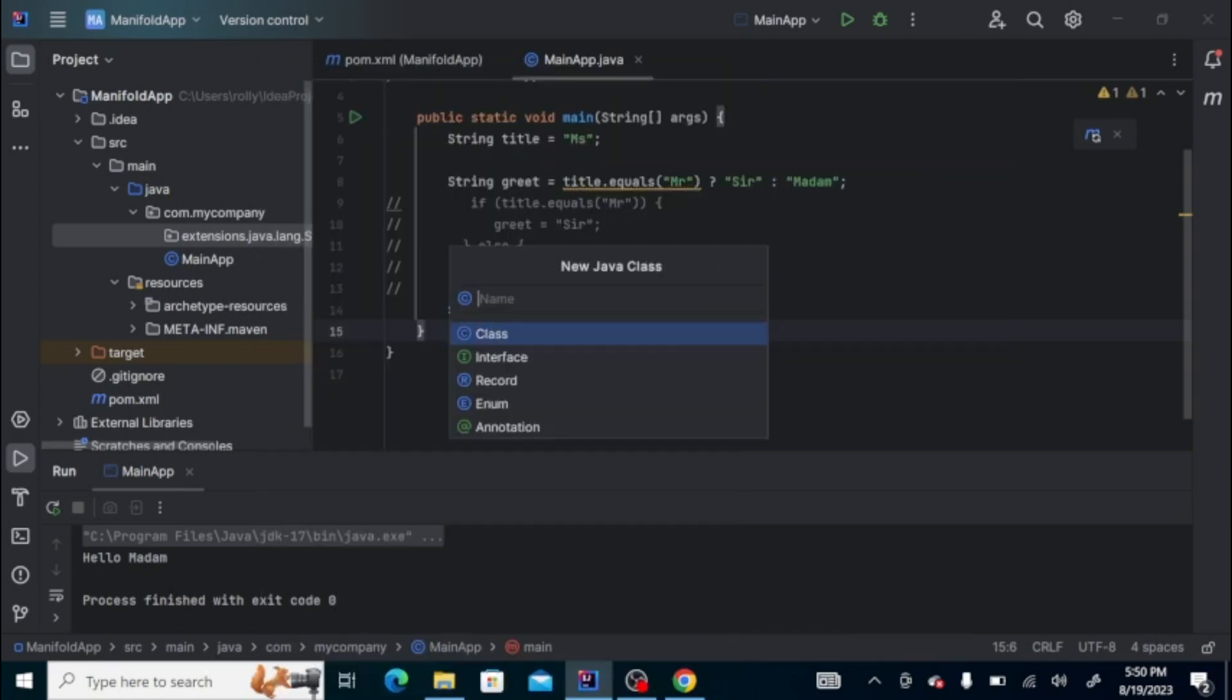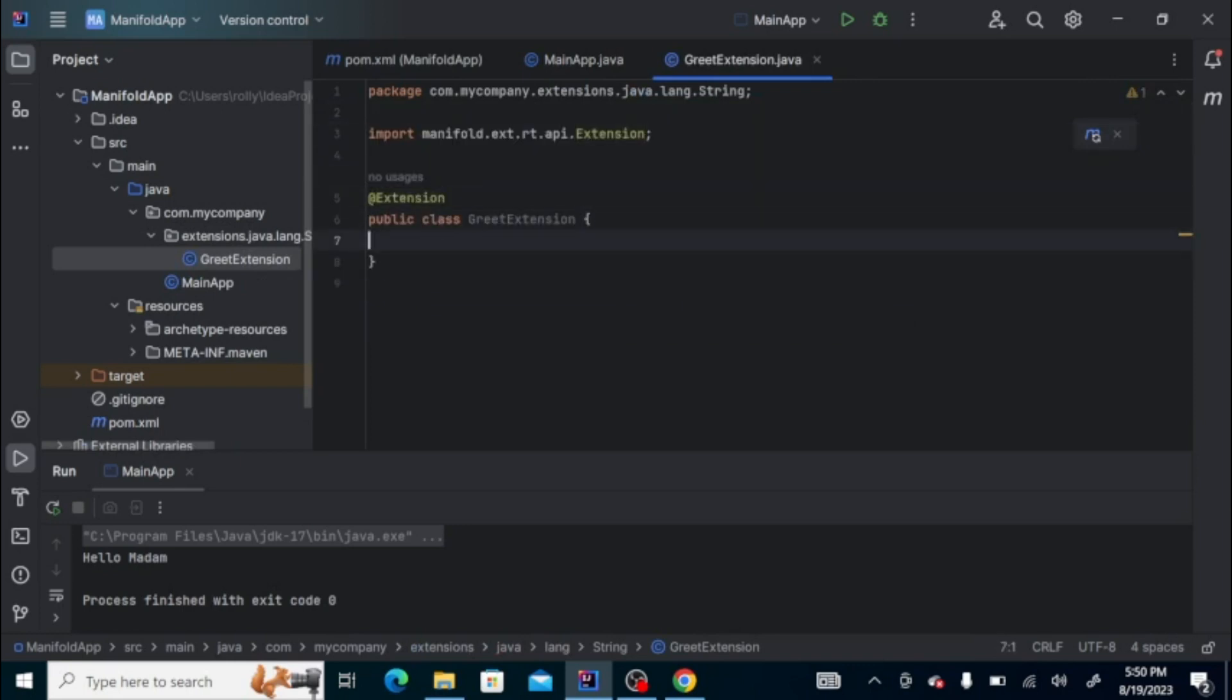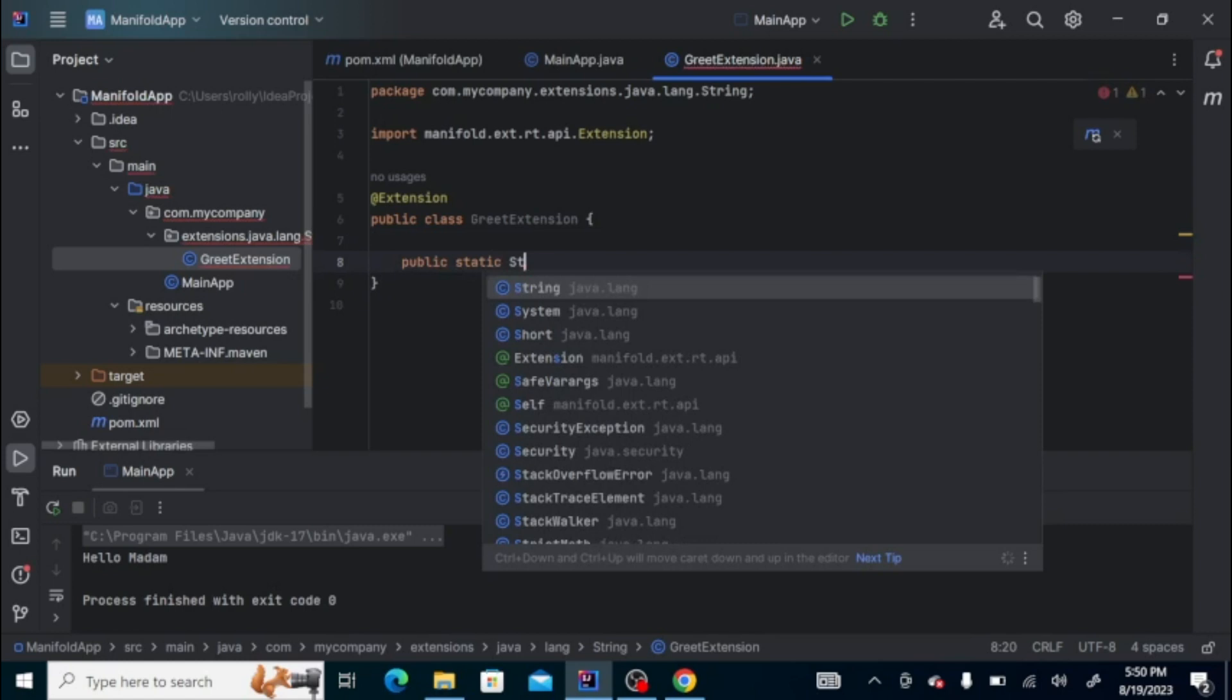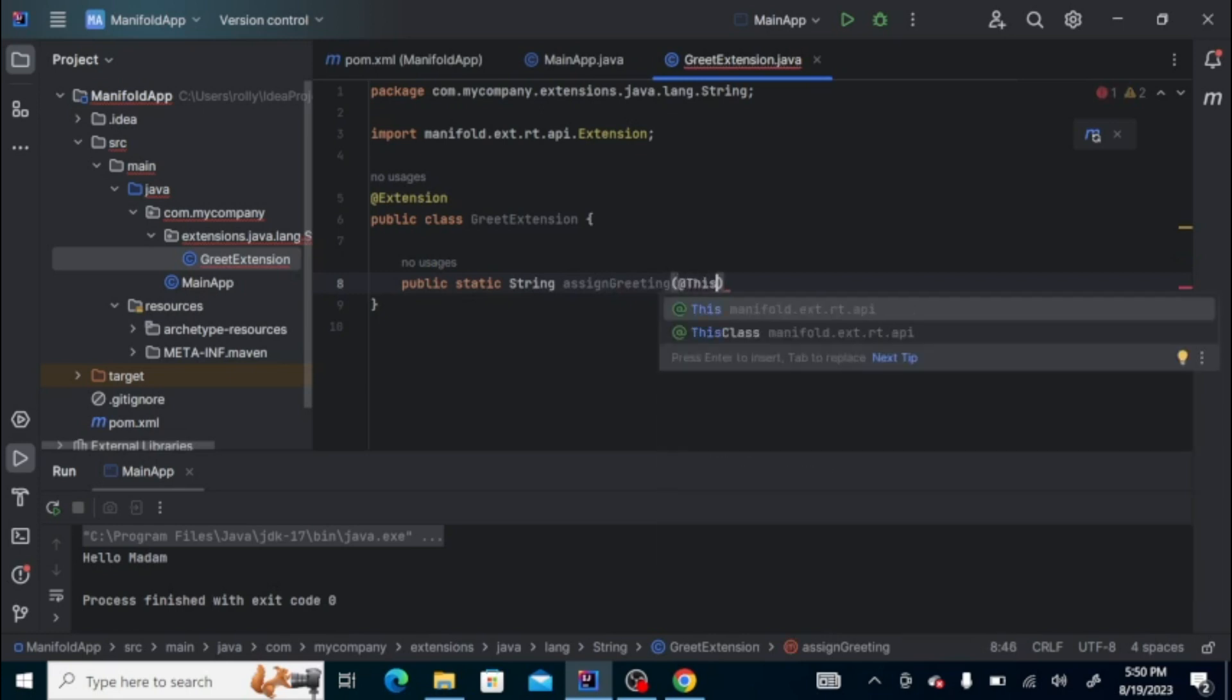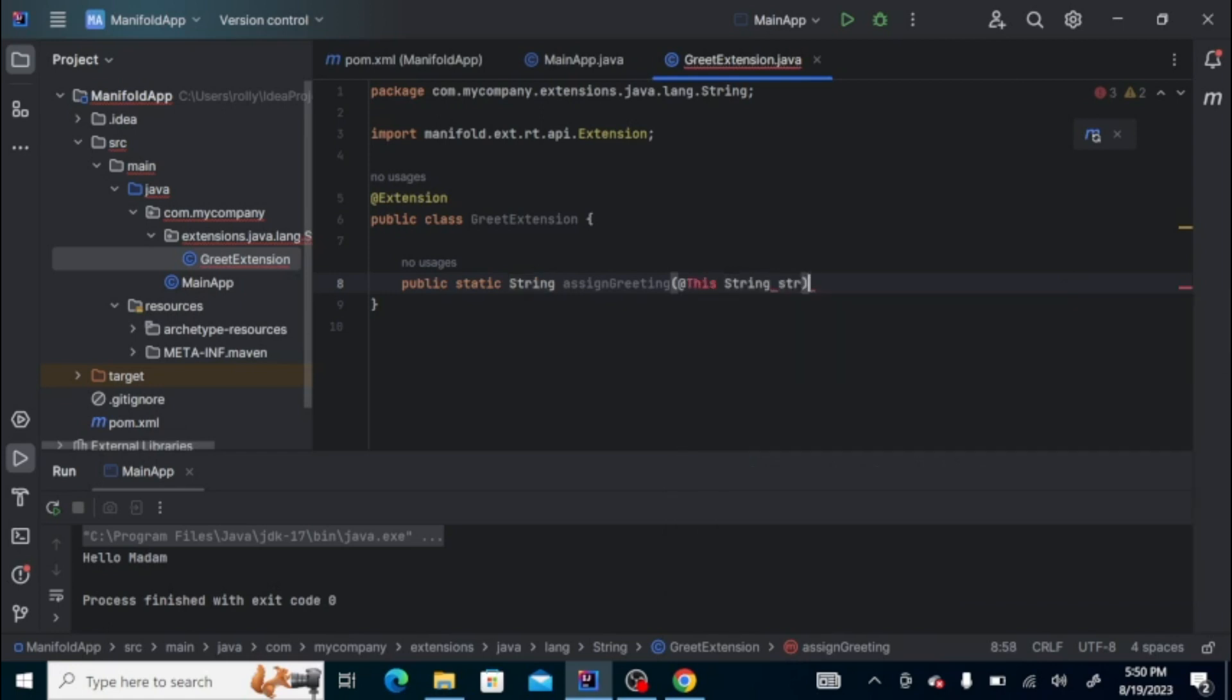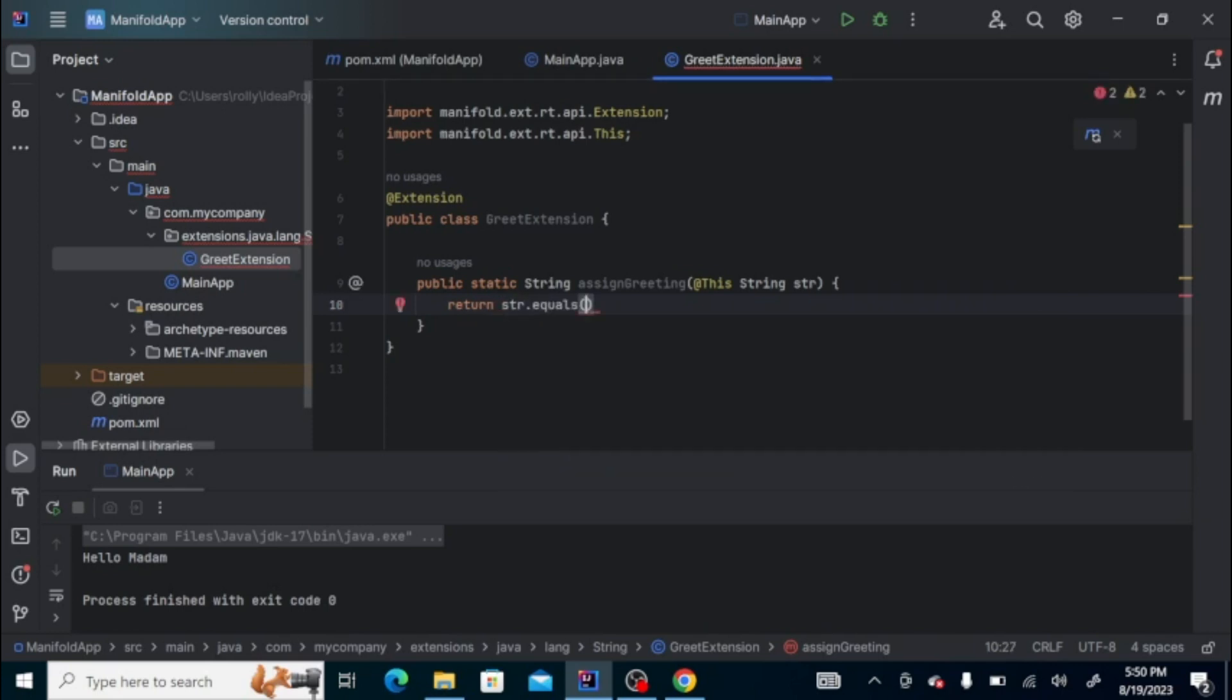Let's create a file here called GreetExtension. Then it is an extension class. We'll have a static method that returns a string which is named assignGreeting, and the parameter should be at this, then the string type and then the string itself. Let's import this one. Then here you can do whatever you want. In our case, we're going to say if str equals Mr., then return sir, else return ma'am.